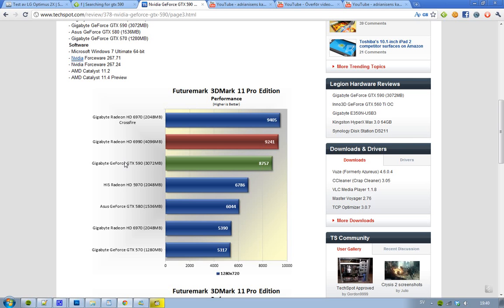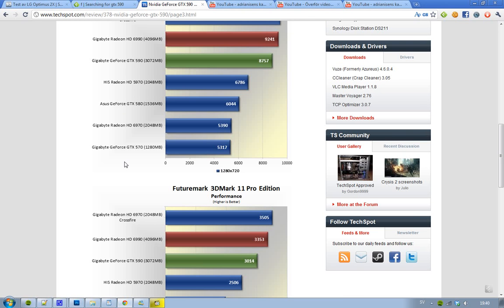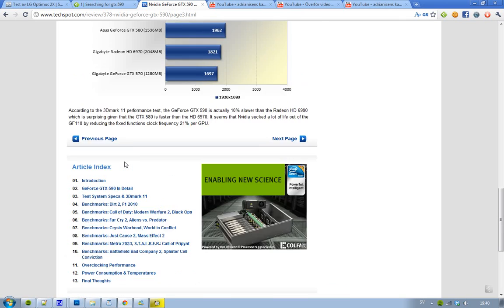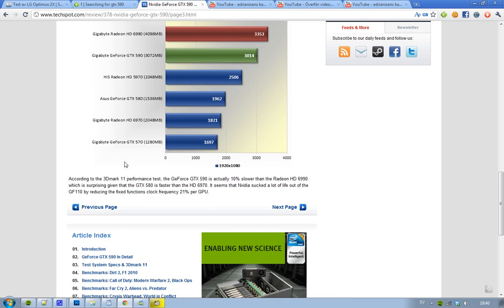NVIDIA removed a lot of clock frequency—they removed 21% of the GPU performance when they made this dual GPU system on this GF110 GPU. That kind of sucks, it sucked a lot of life out of this GPU.